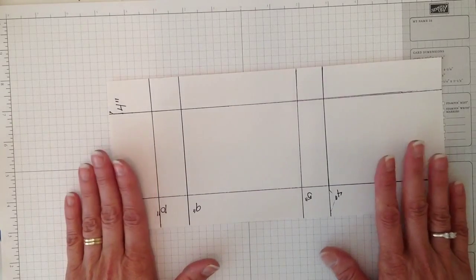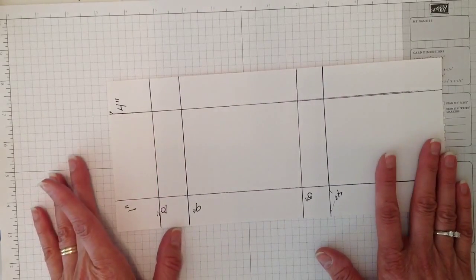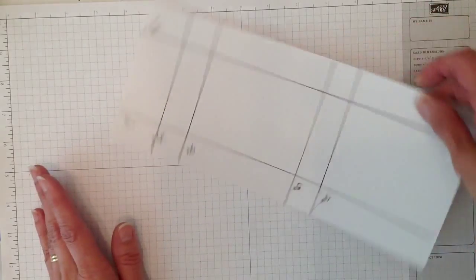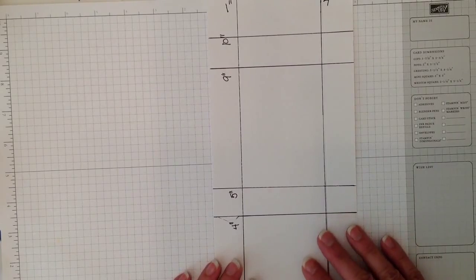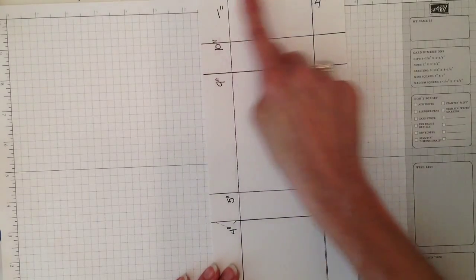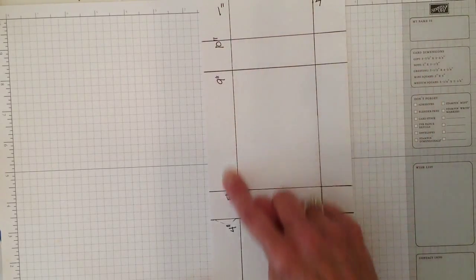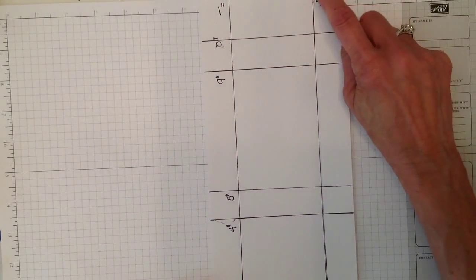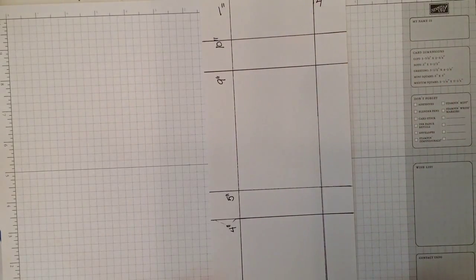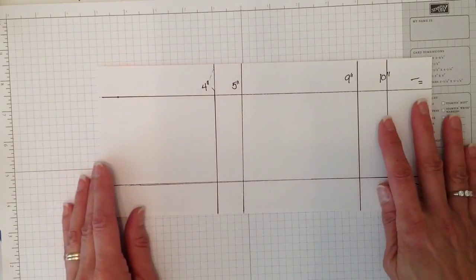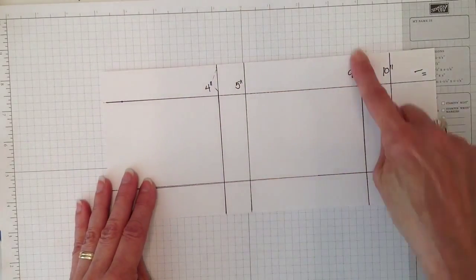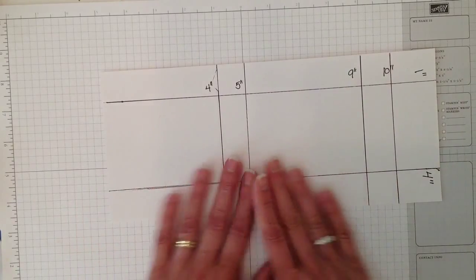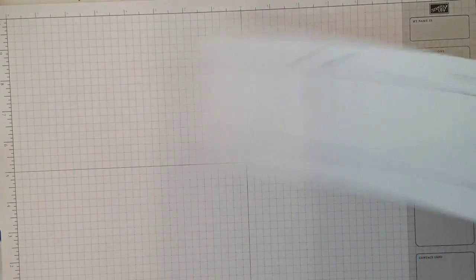If I was putting it in my scoring tool or trimmer I would be holding it this way. On this short side you are going to score it all the way down at 1 inch and then at 4 inches. Then you will turn it and score it at 4, 5, 9, and 10. That is all the scoring that you're going to do.